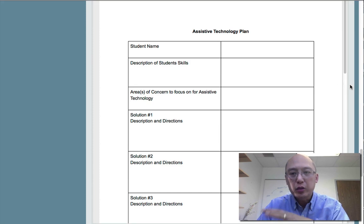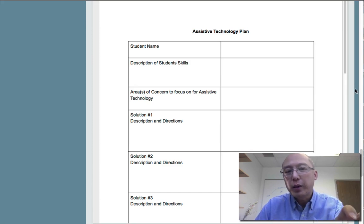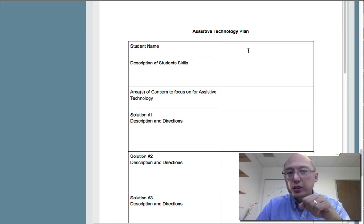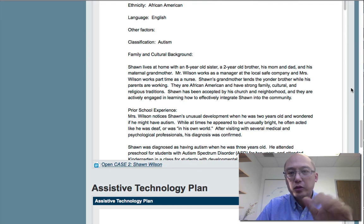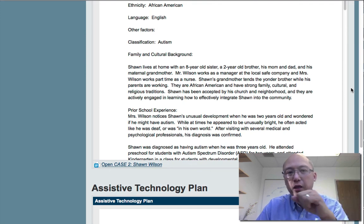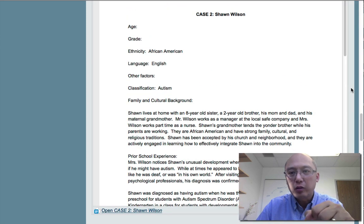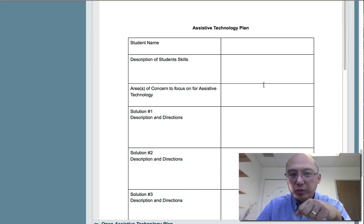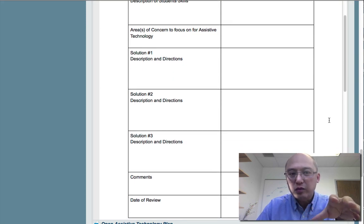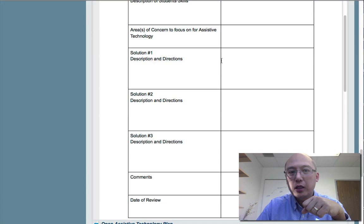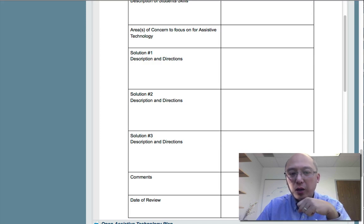You can then come into the assistive technology plan and make a plan for either one of the two cases. This document is posted in Google Doc, so you can copy and paste it into your own Google Doc or paste it directly into your website. The plan should state the student's name, provide a description of the student's skills, describe areas of concern, and based on the assistive technology features you reviewed, provide solutions with descriptions, directions, comments, and the date of the review.